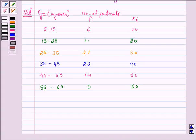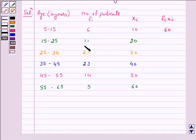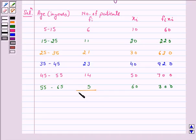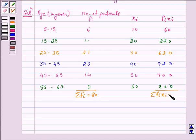We now require the product of each xi with the corresponding frequency fi, that is fi·xi. So: 6 × 10 = 60; 11 × 20 = 220; 21 × 30 = 630; 23 × 40 = 920; 14 × 50 = 700; and 5 × 60 = 300. Σfi, the sum of all frequencies, equals 80. And Σfi·xi equals 2830.